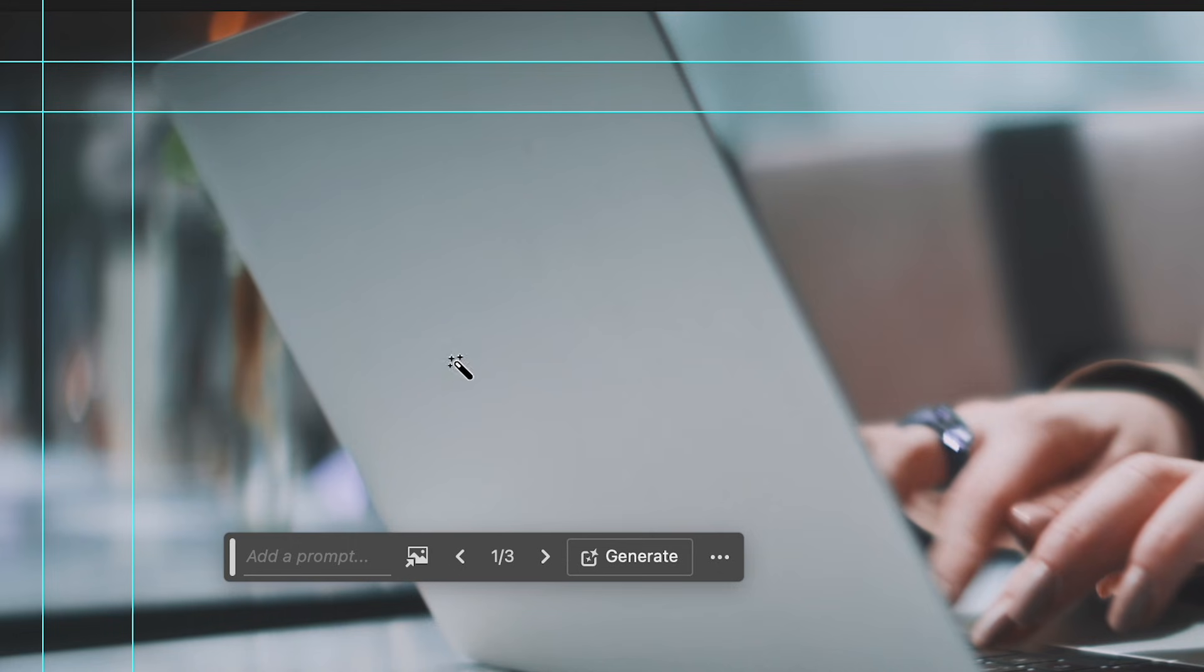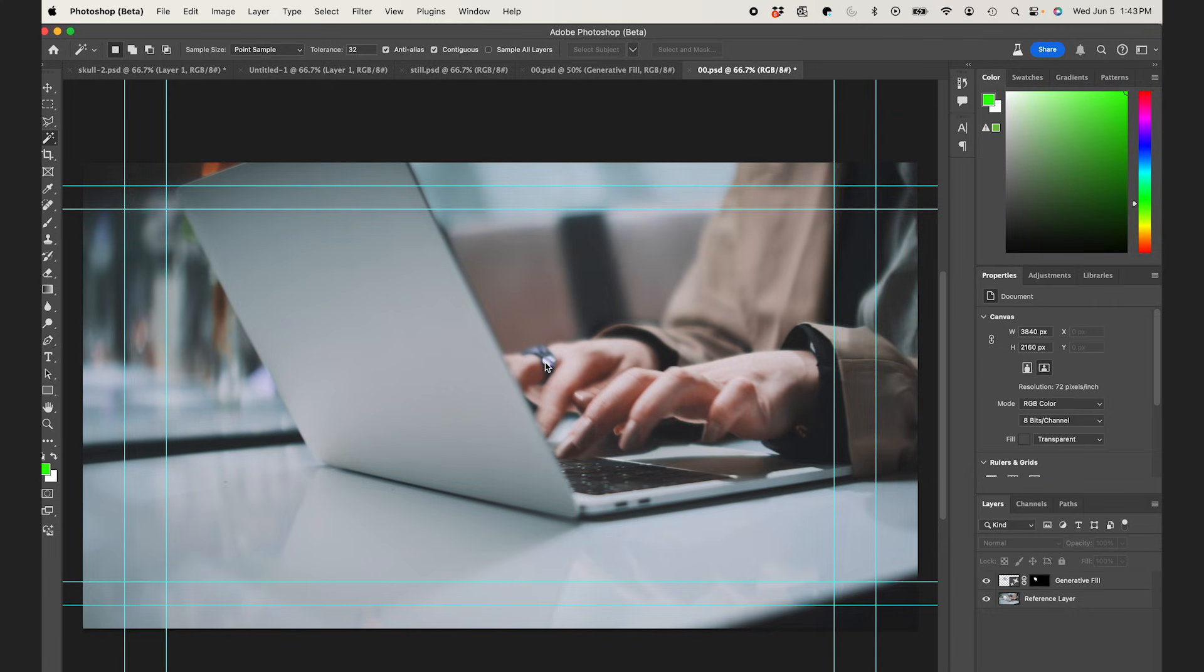So it does an amazing job, as usual, filling in that spot. I'll save this, and I'll jump back to After Effects again.